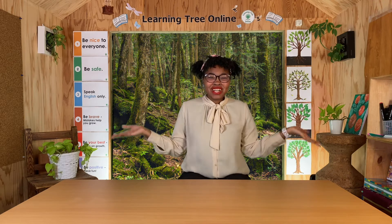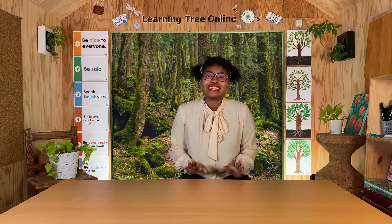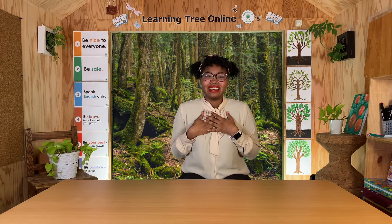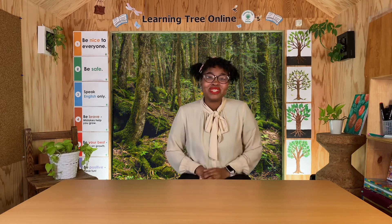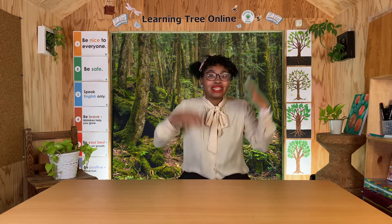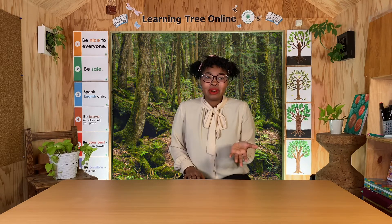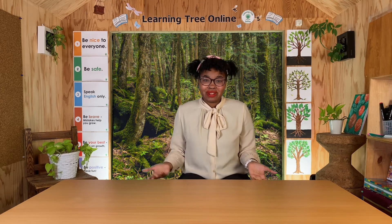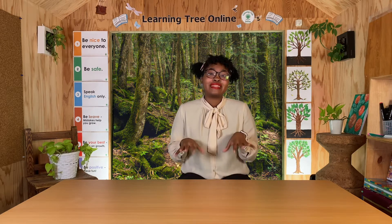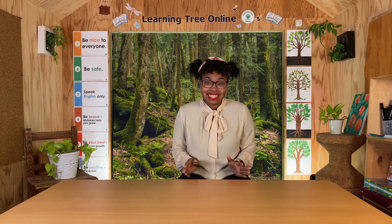Hello everyone, my name is Kenny and welcome to theme class. Today I'm so excited to start our brand new theme — one that I think is really fun and I think you'll like it too. In Saplings One, we're going to learn about animal classifications.